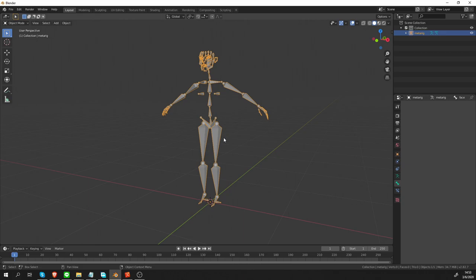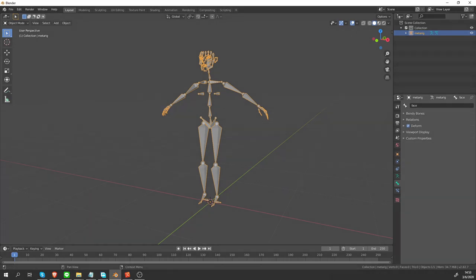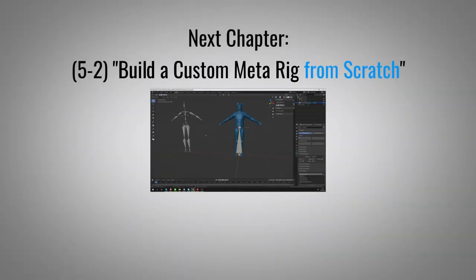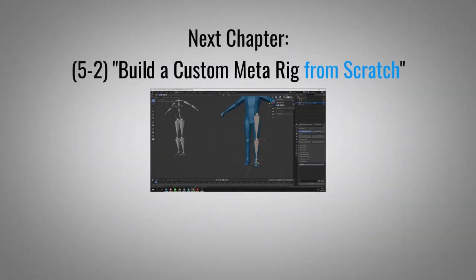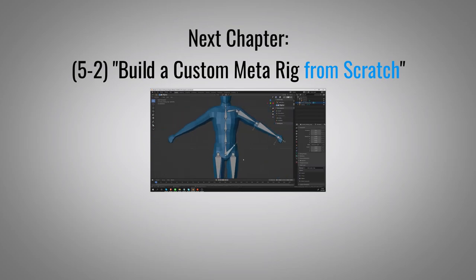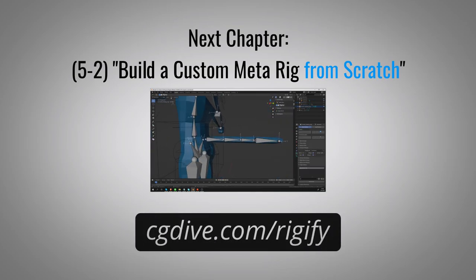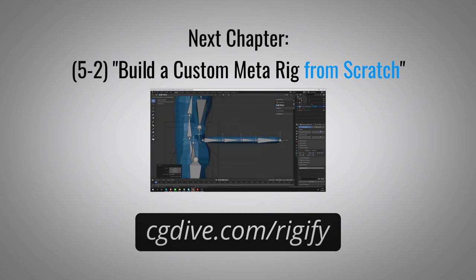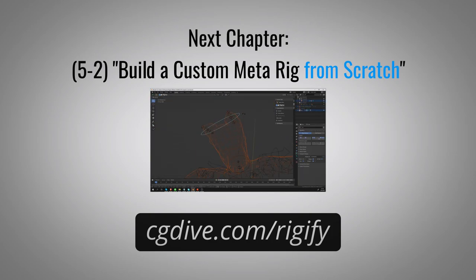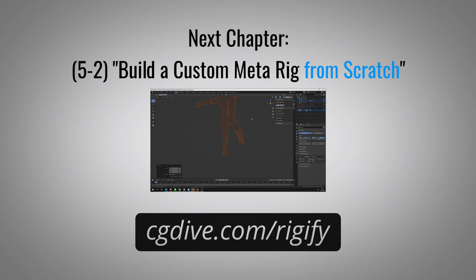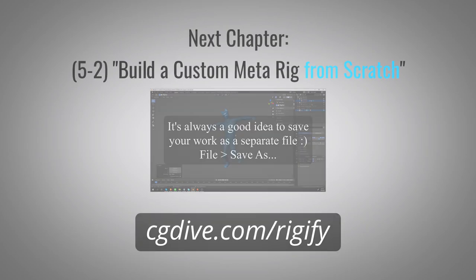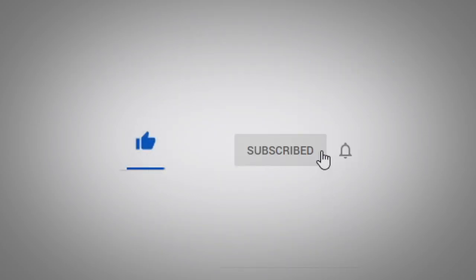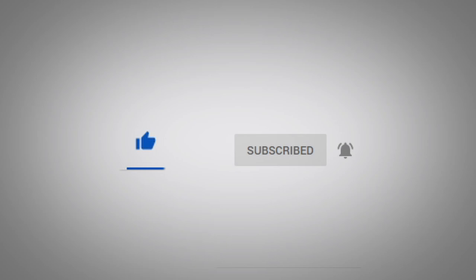So that's it for this chapter. Let's move on. The next chapter will be available soon or it may already be uploaded. Details will be in the video description. Or just go to cgdive.com slash rigify where you'll find the latest chapters, additional resources and information about advanced lessons that I'm working on. If you want to support me, click like and subscribe. Thanks for watching.